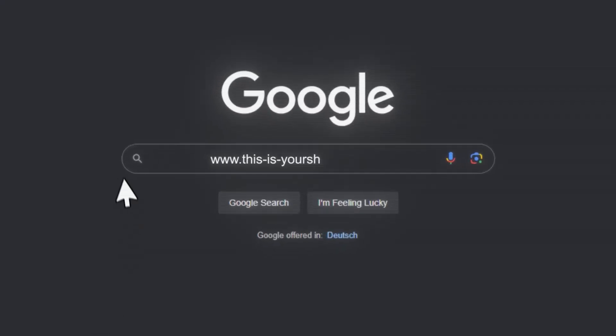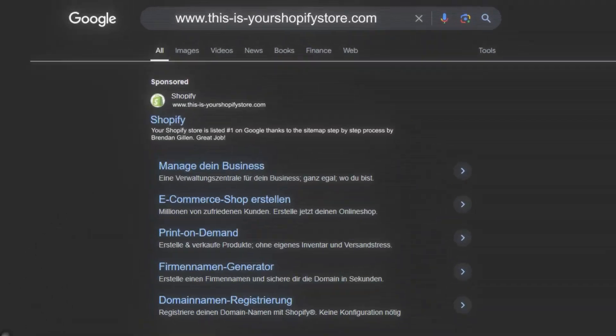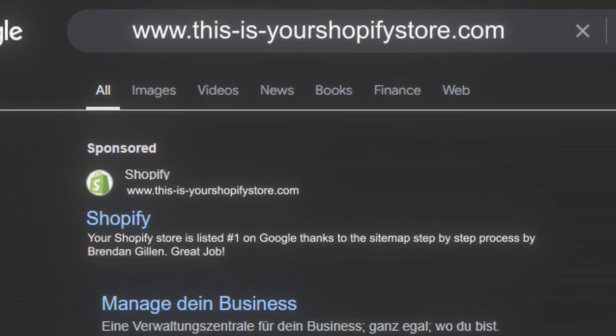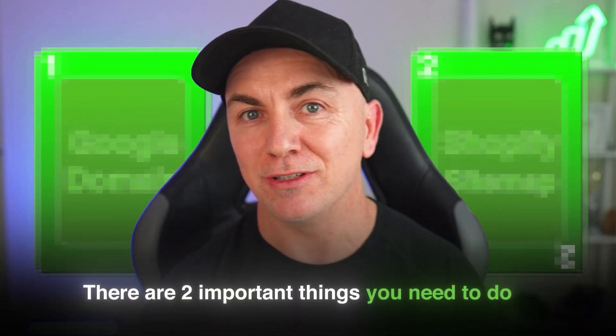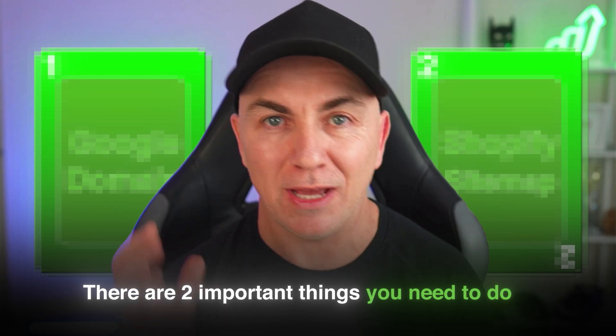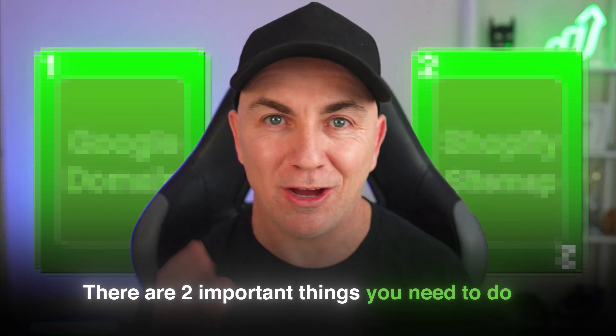If you're wanting to get your Shopify store ranked in Google, these are two things that you're going to need to do to make sure that you have the best chance of getting on that front page.